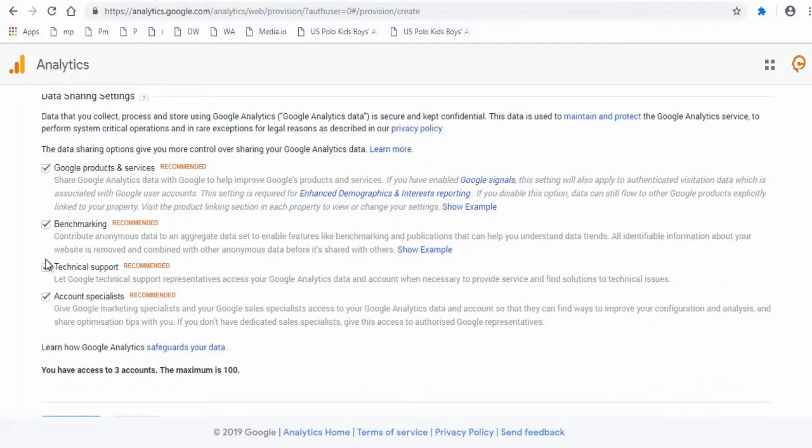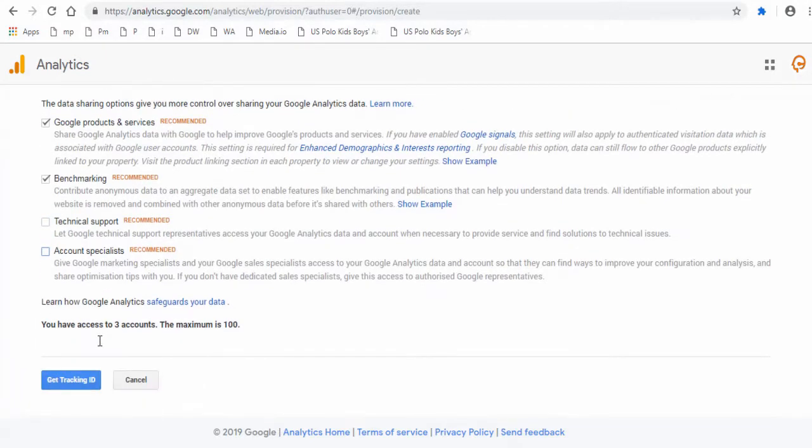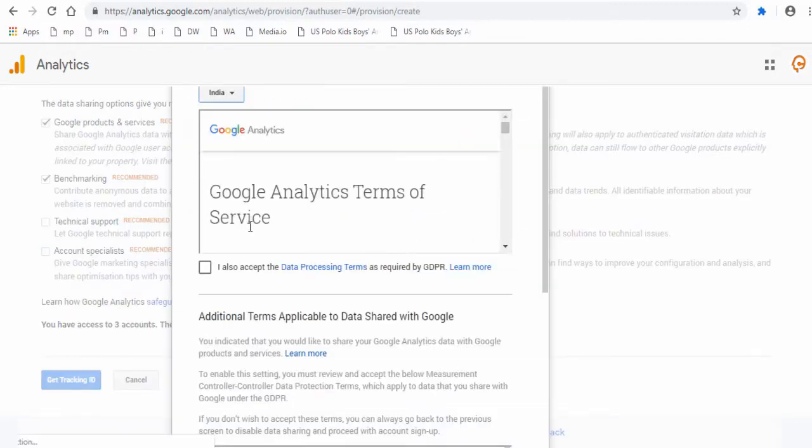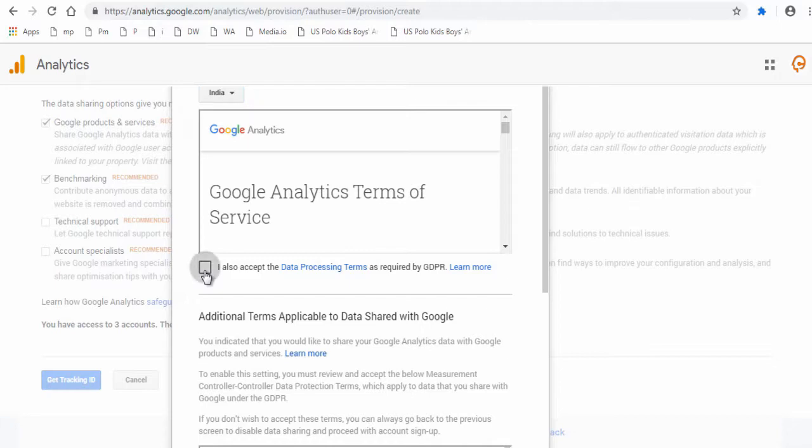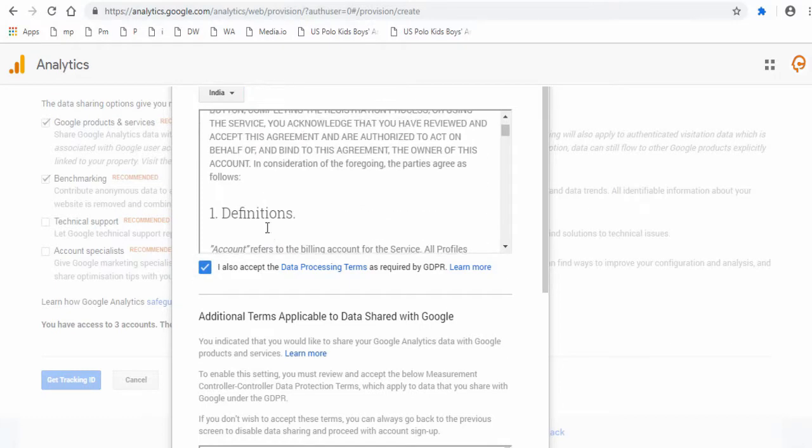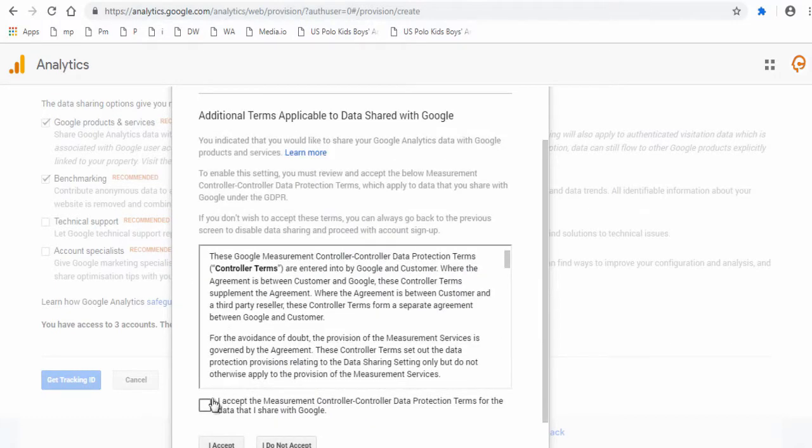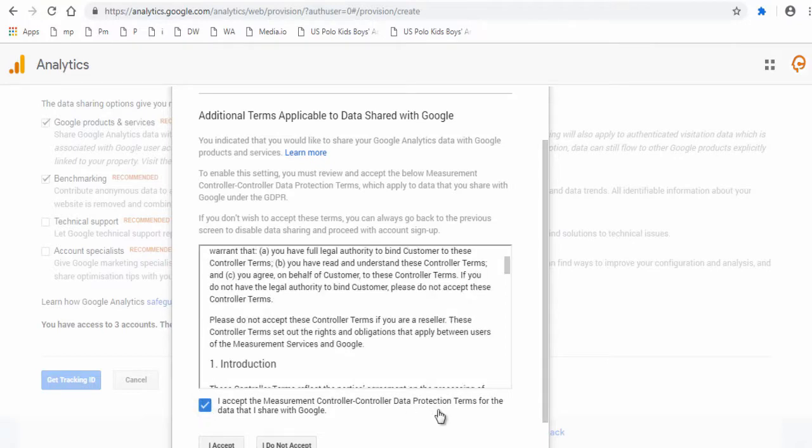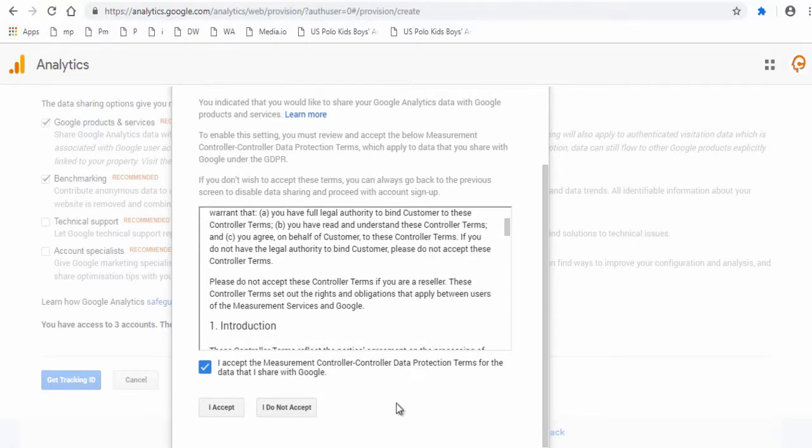Next, go through the data sharing settings and check and uncheck which you prefer and which you don't. Next, click get tracking ID button. And finally, you need to read both the Google Analytics and the Google data sharing terms and accept it.